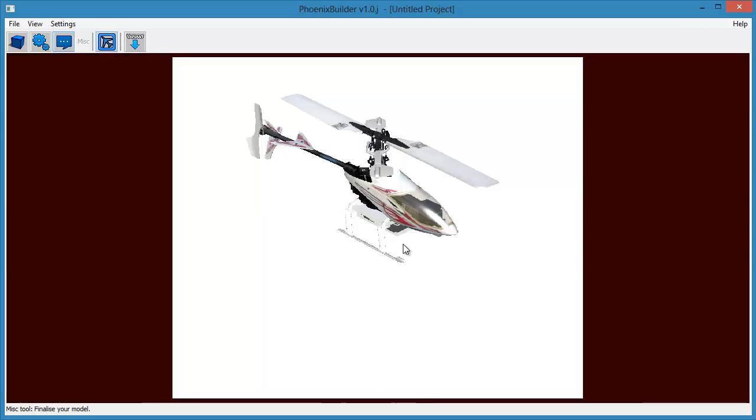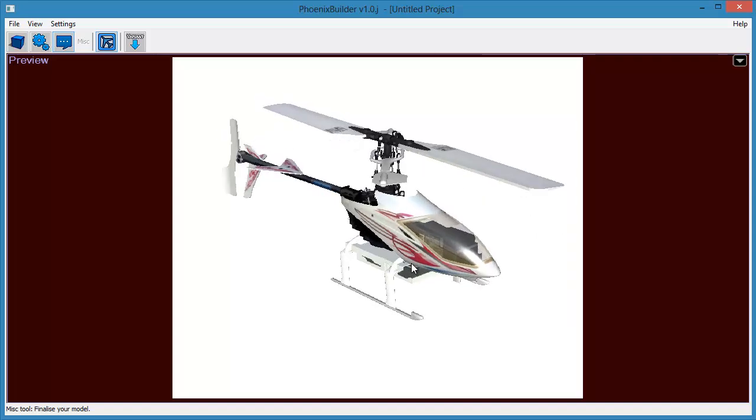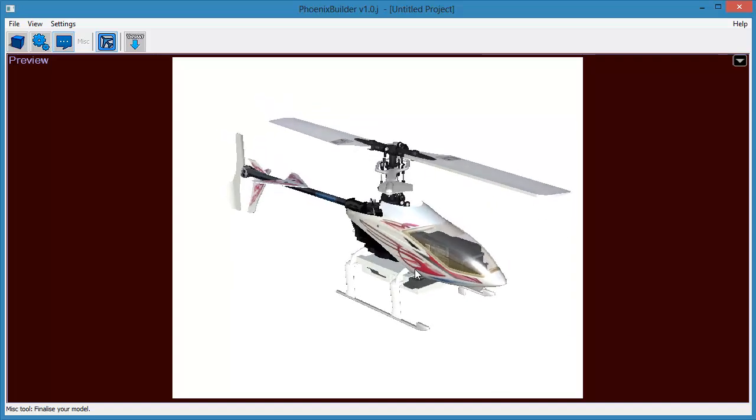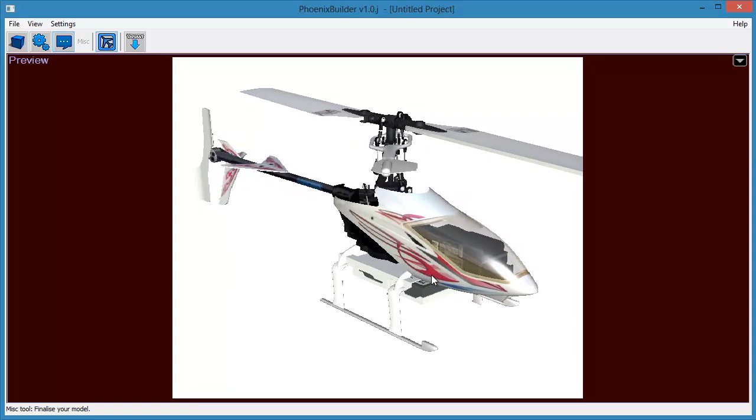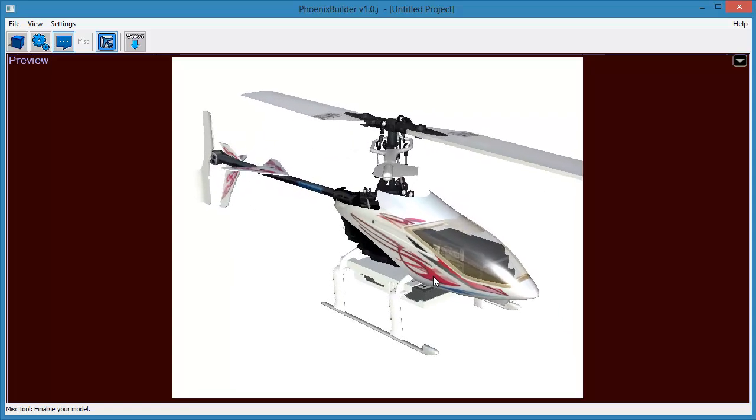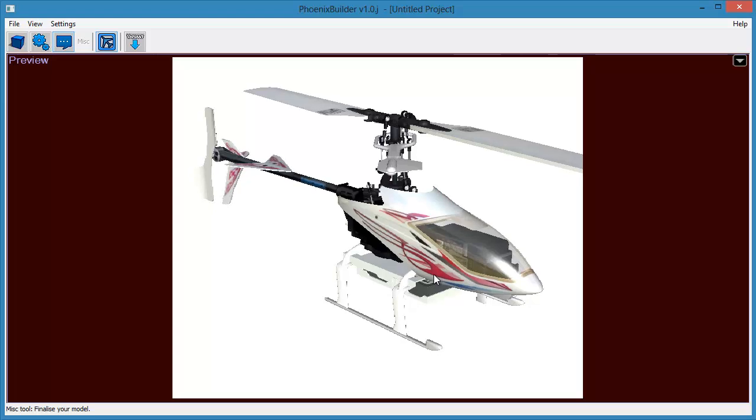Now use the normal camera pan, rotate, and zoom controls to position and size the model in the square frame. Once you are happy, again click the Set Preview Image tool to return to normal mode.